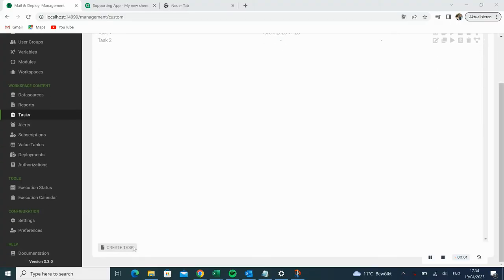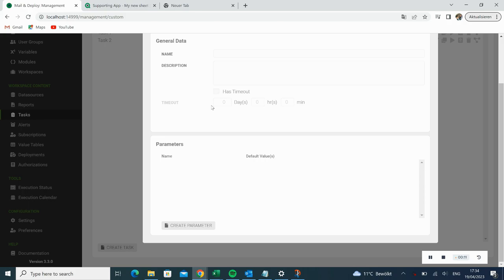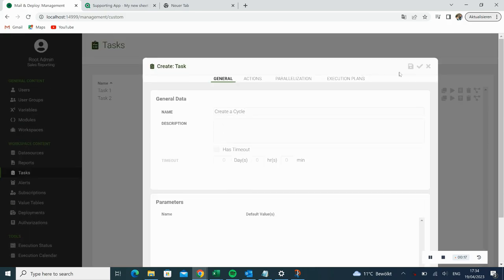We start with creating a new task. First, we need to give the task a name. This time, we simply name it Create a Cycle. Then we go to the Actions tab.